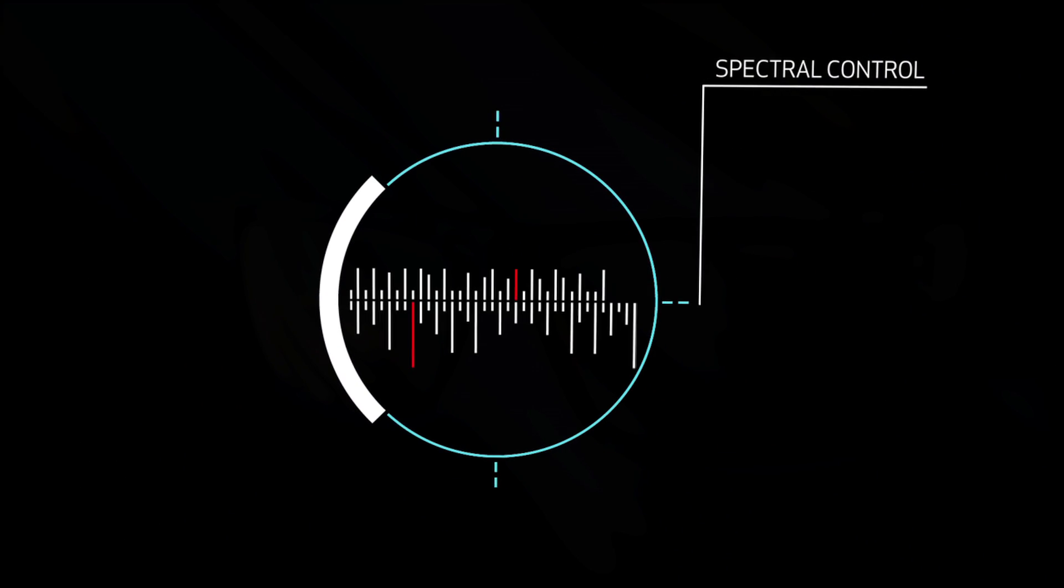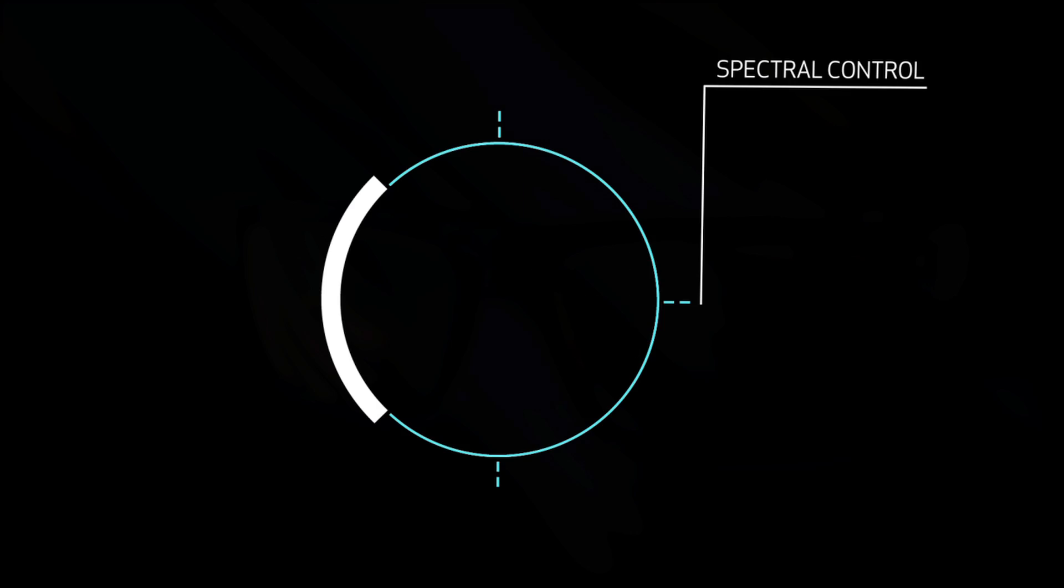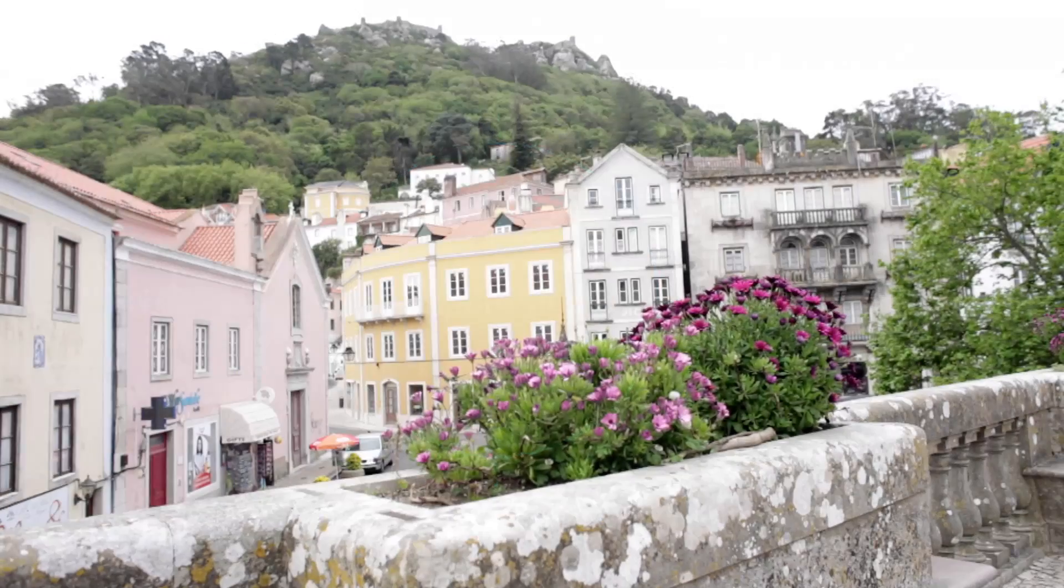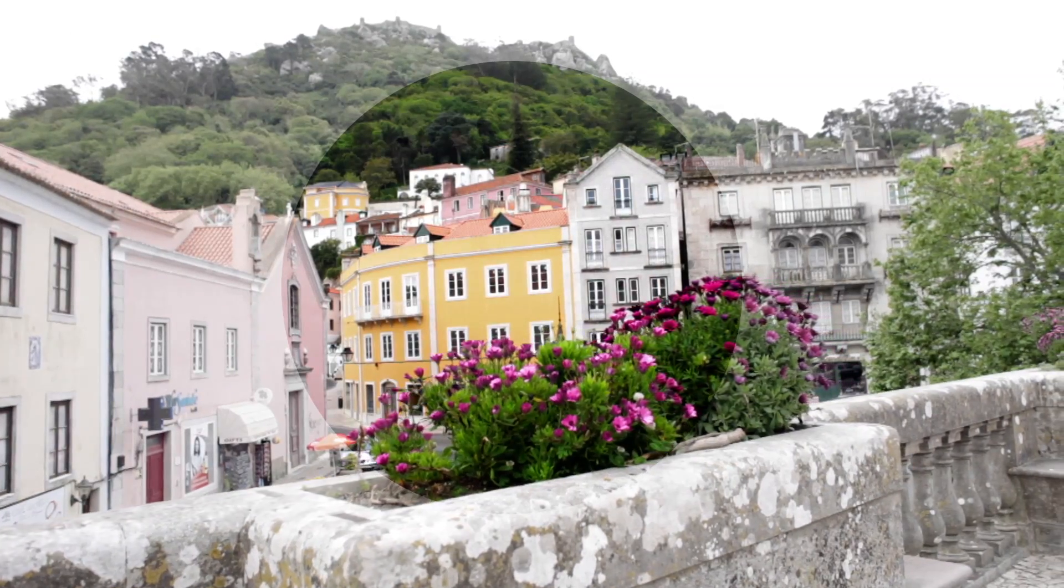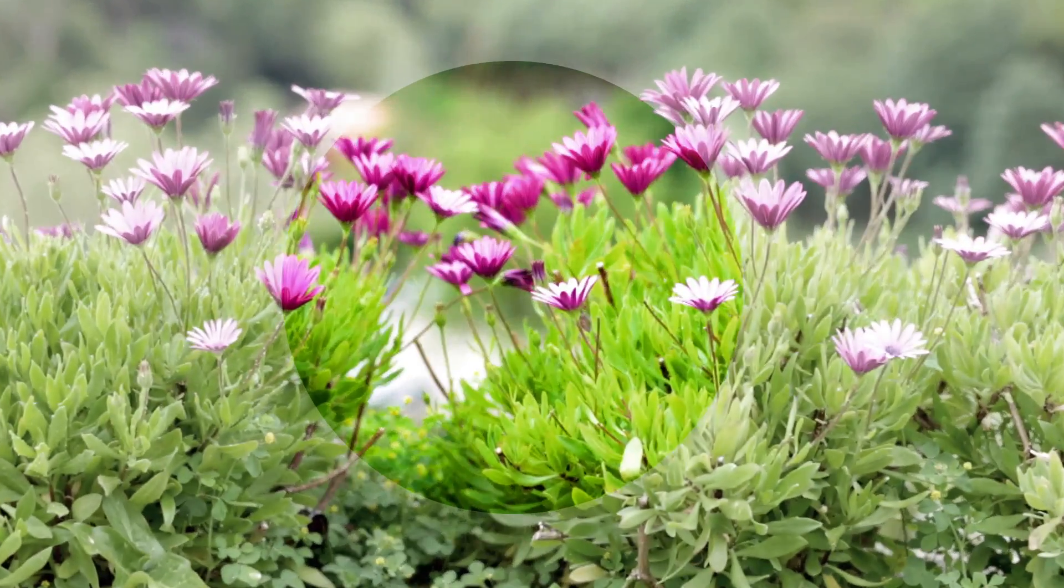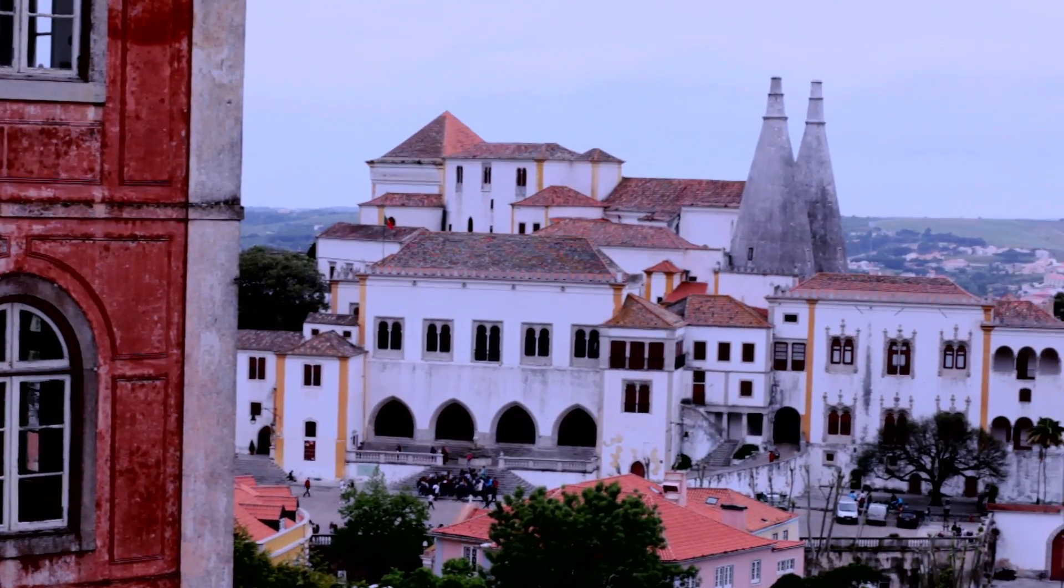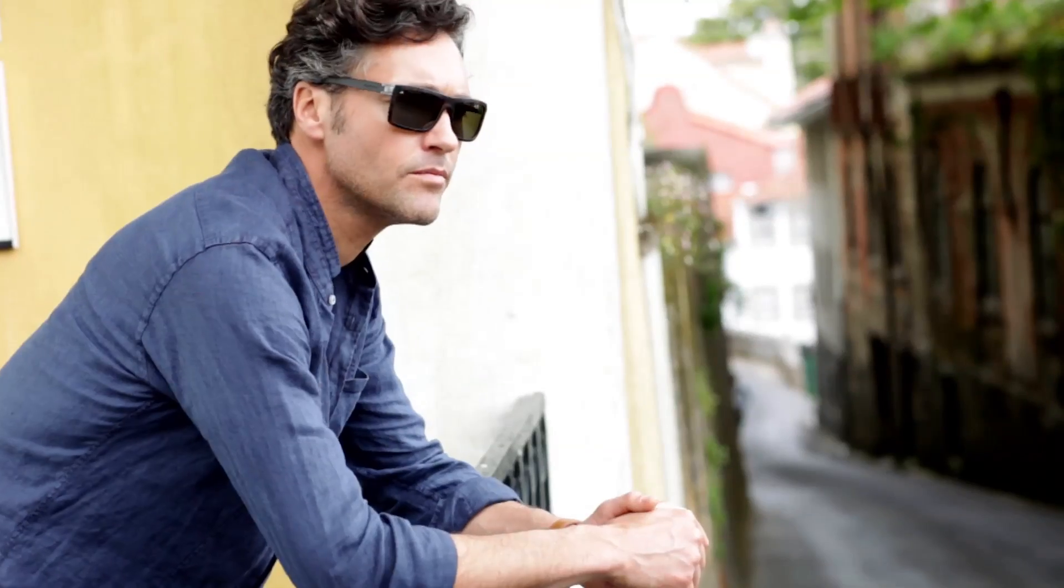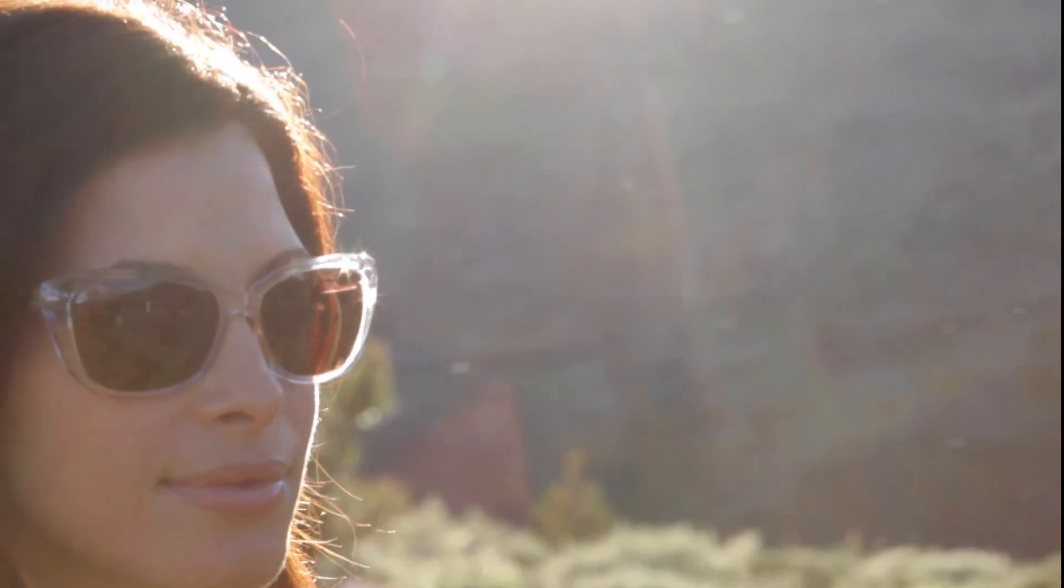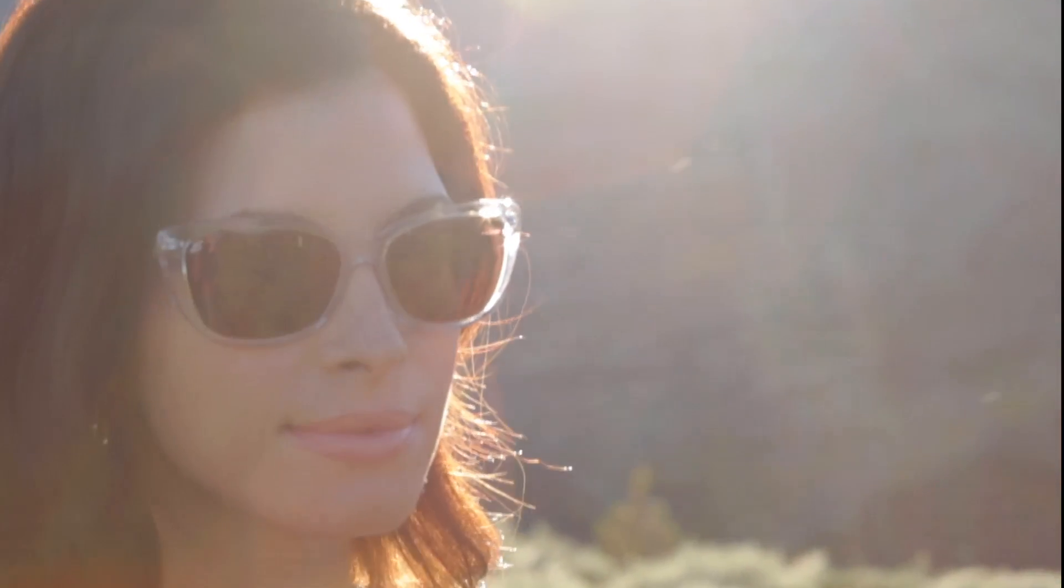Spectral control works like a visual equalizer by selectively removing the light wavelengths that cause color alteration. The result is a richer, more colorful and more enhanced view of the world around you. And just like our photochromic technology, every Serengeti lens has spectral control built in.